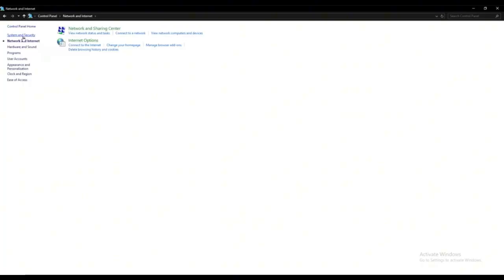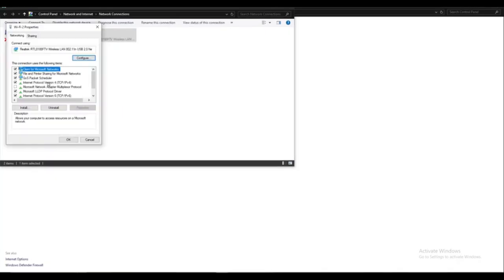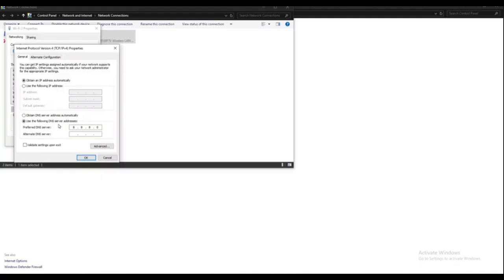Now right click on your Wi-Fi connection and select Properties. Click on Internet Protocol version 4, TCP IPv4 and then click Properties again. Here, select Use the following DNS server addresses and enter the following values.